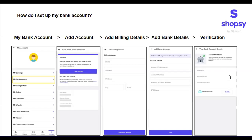Now you can start your process of sharing products with your customers. Once you place the order on their behalf and the commission is transferred to your Shopsi account, you can easily withdraw it by transferring that commission from your Shopsi account to your bank account.